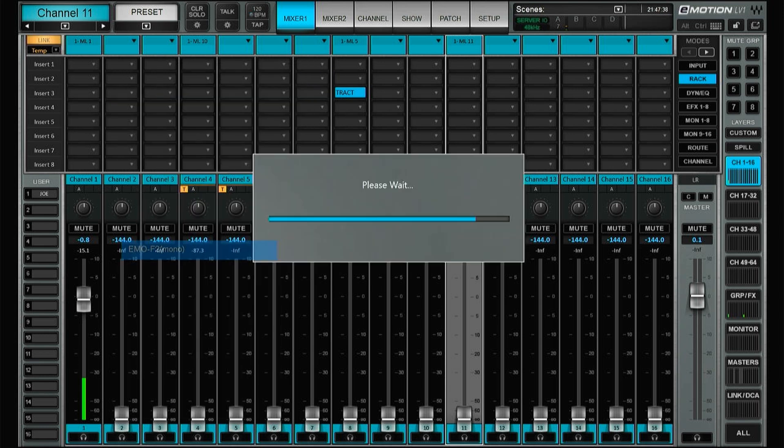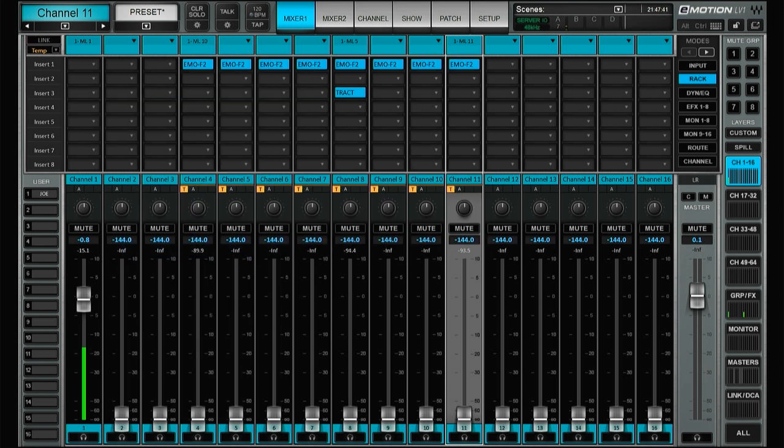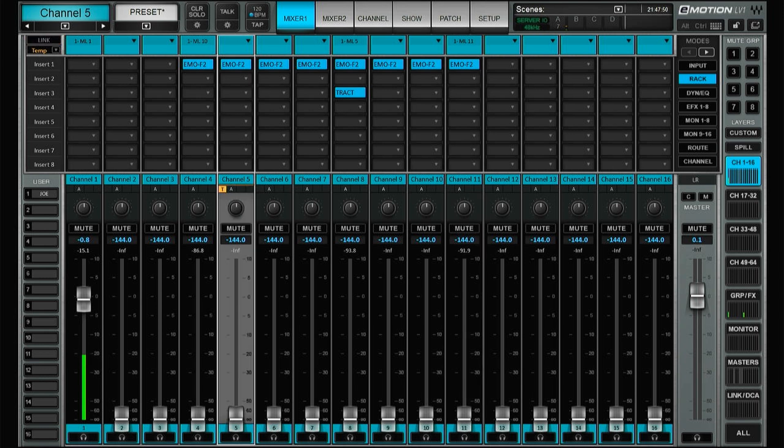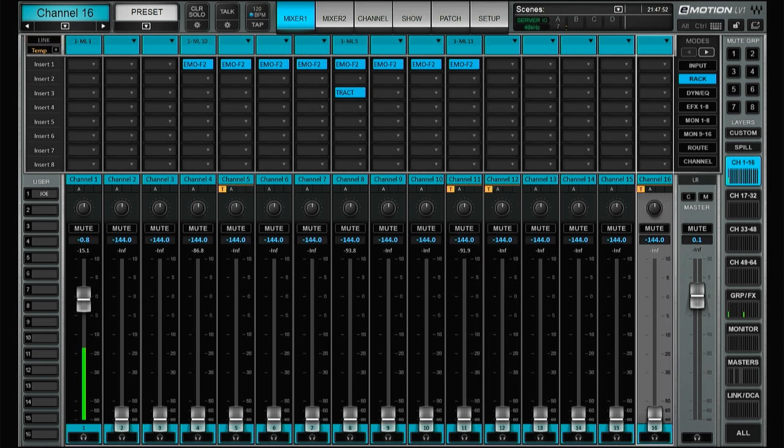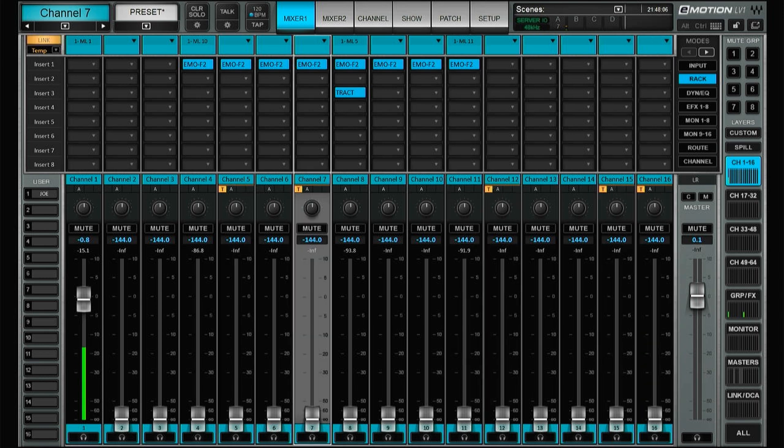And as soon as we hit link again, everything is cleared. And hit it again and now we can make a new link group. So a small but welcome feature. All right, what else?